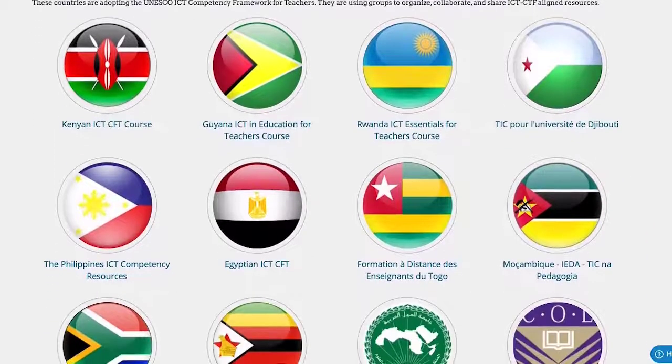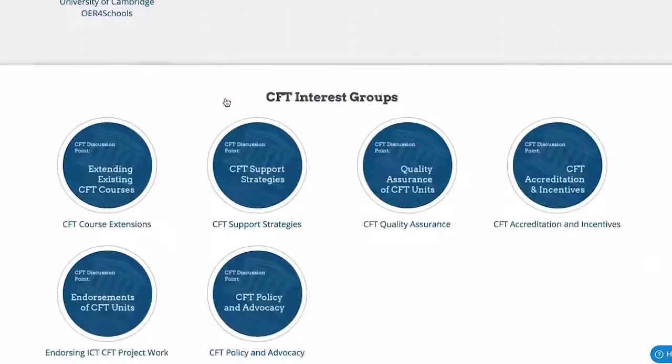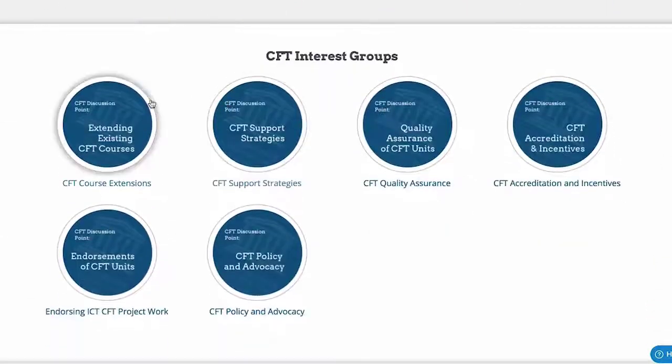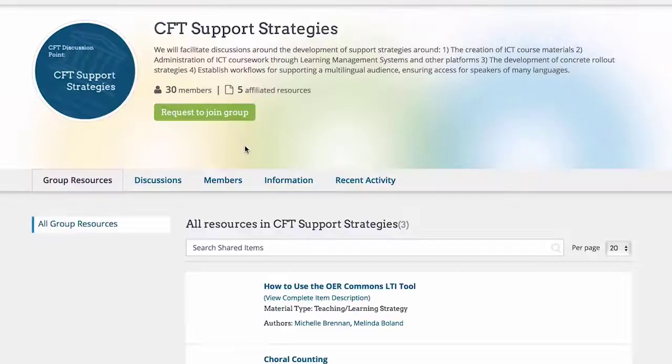It's also possible to collaborate with others around a specific ICT-CFT Adopter Country or a CFT Interest Group. You'll need to join the group first.